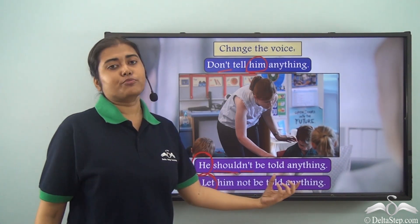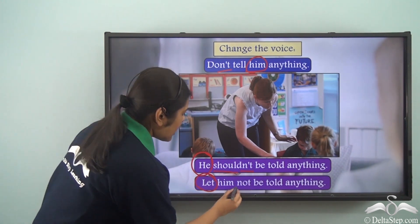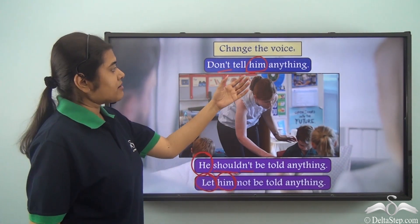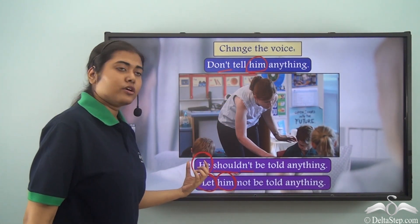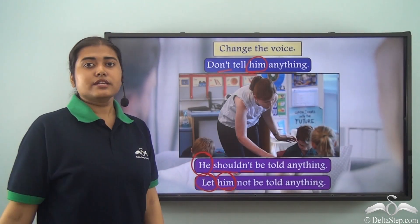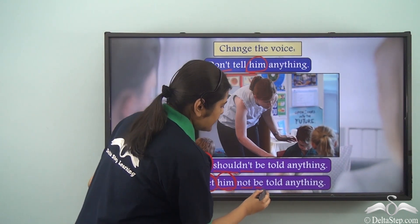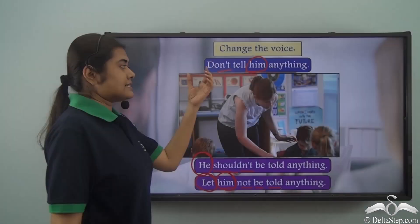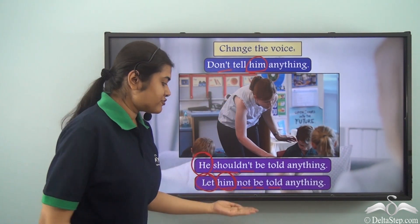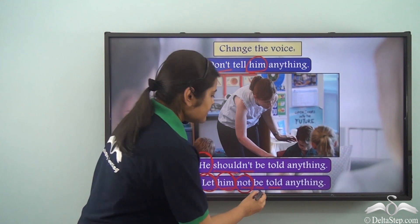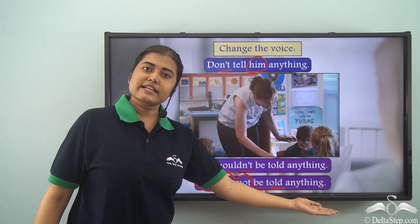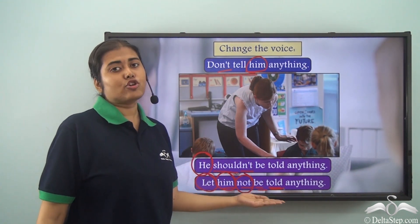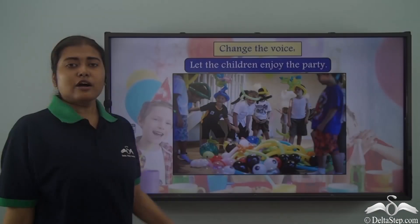So: 'Let him not be told anything.' Note that in this case when changing the voice, 'him' remains 'him' and not 'he' — when the sentence begins with 'let', even in the subject position 'him' is written. Then we have 'not': 'Let him not be told' — since we have a 'not' in the active voice we use a 'not' in the passive voice as well, followed by the be verb and the past participle form 'told', followed by the rest of the sentence.